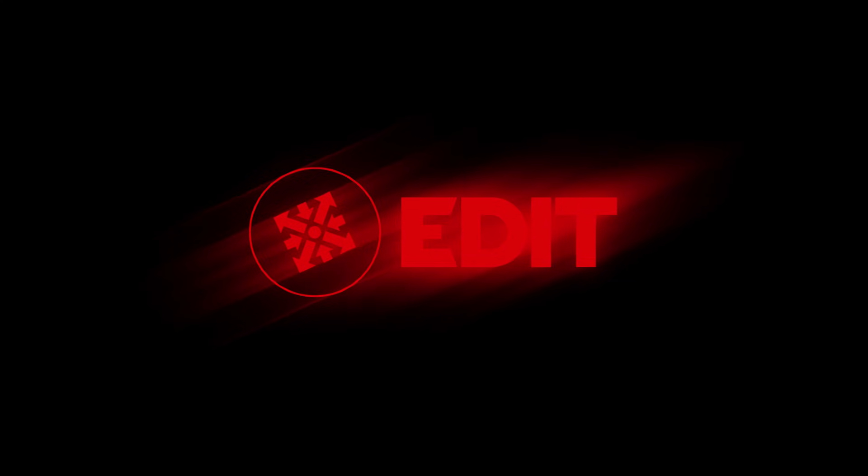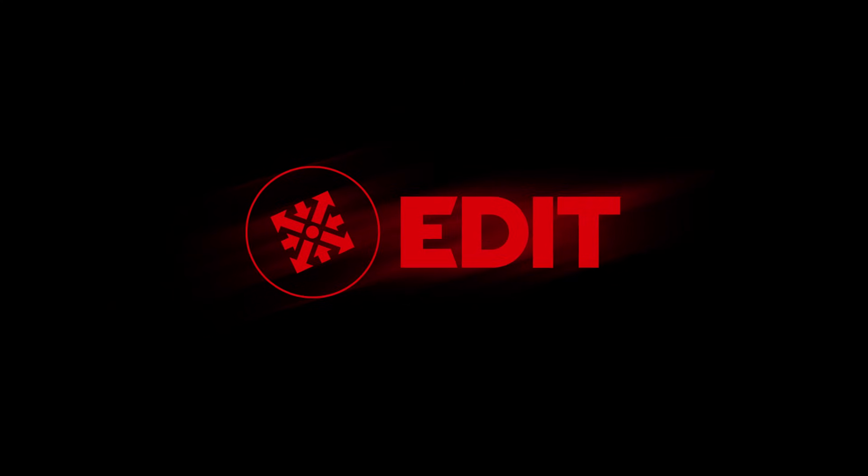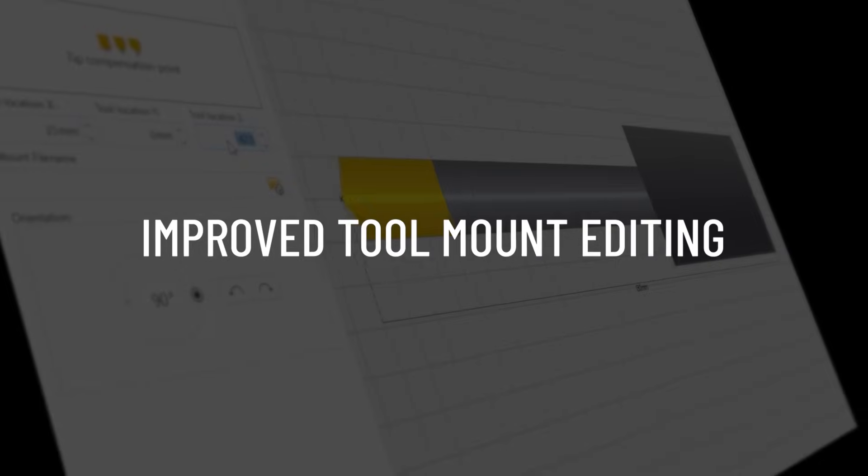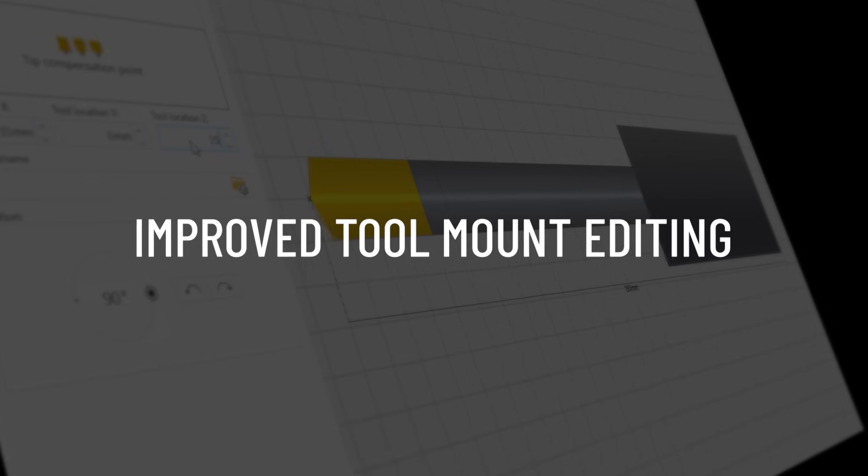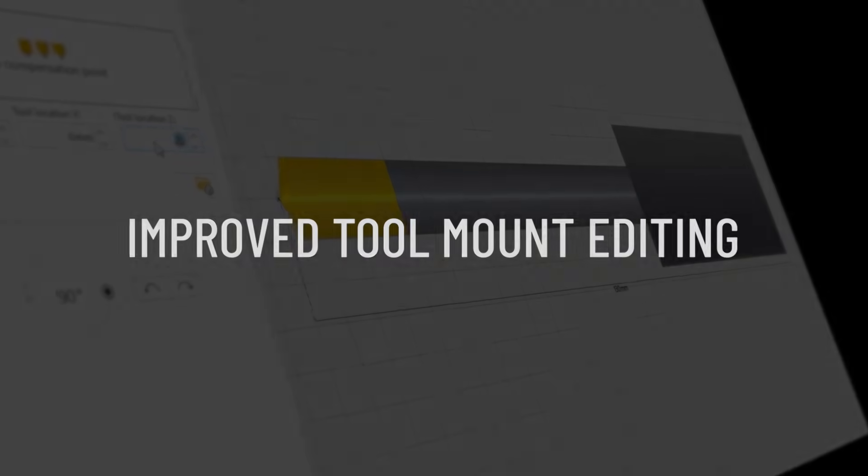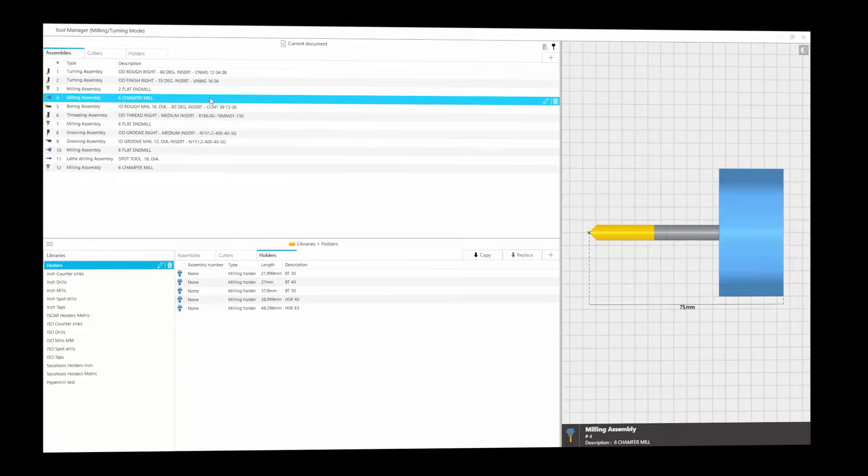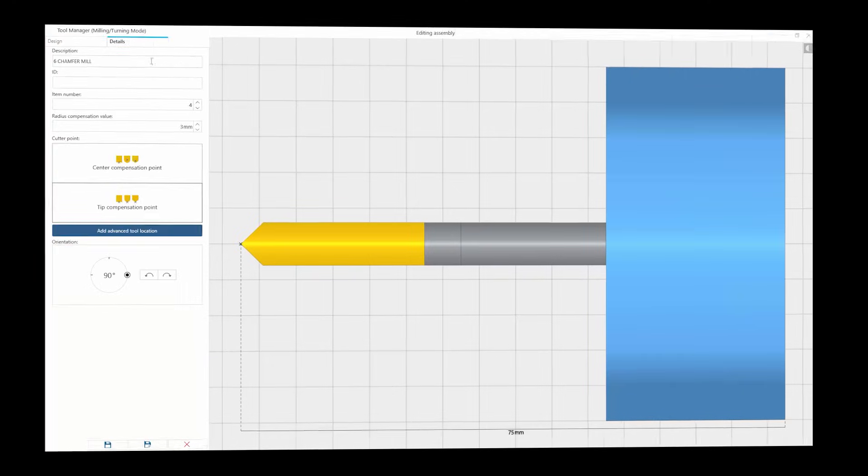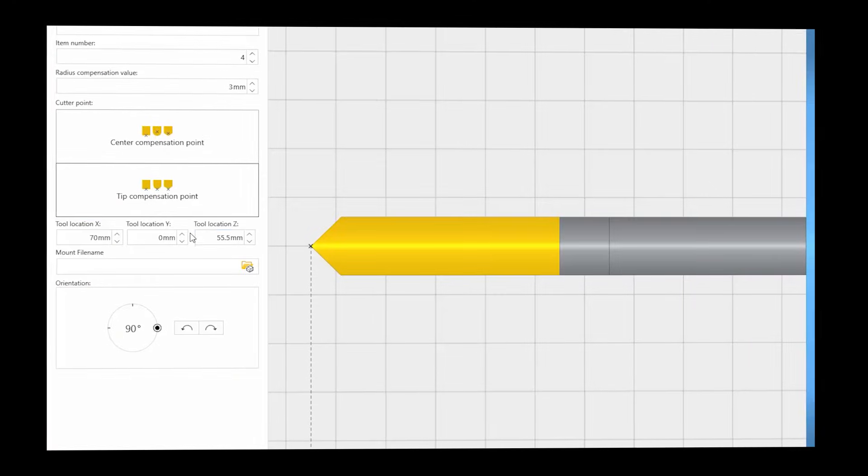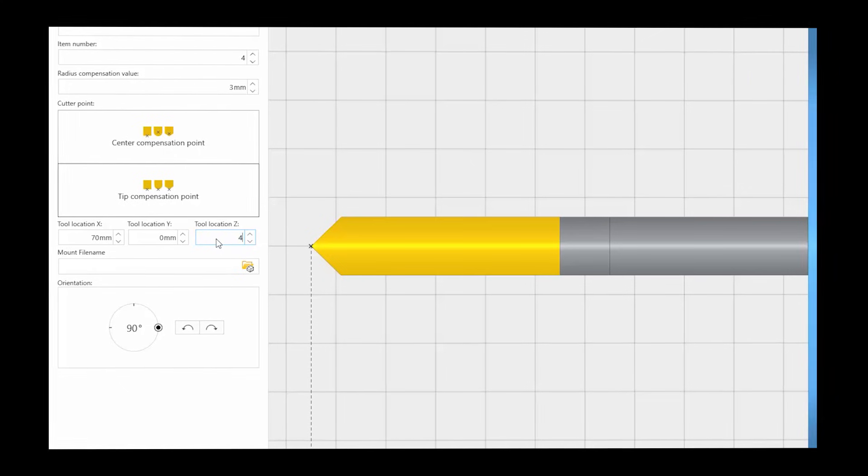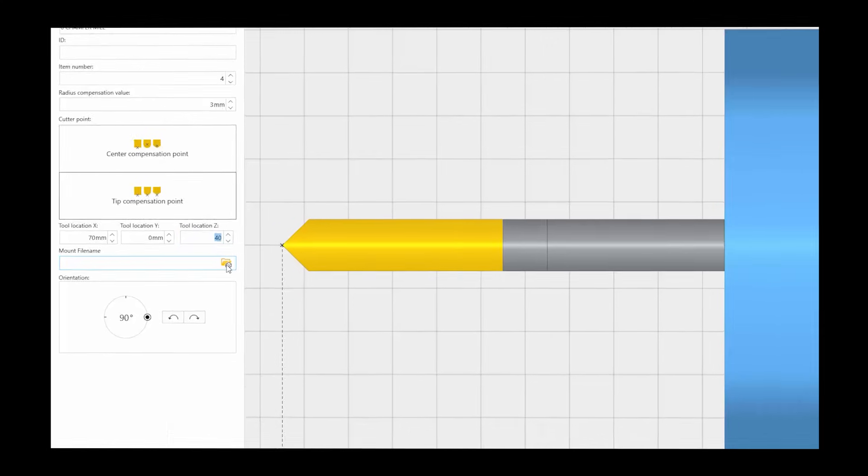In the latest version of SimcoEdit 2025 and the NC Machine Simulation add-on, we have released a major improvement to the turning and milling simulation, making it much easier to manage and synchronize tool mounts.